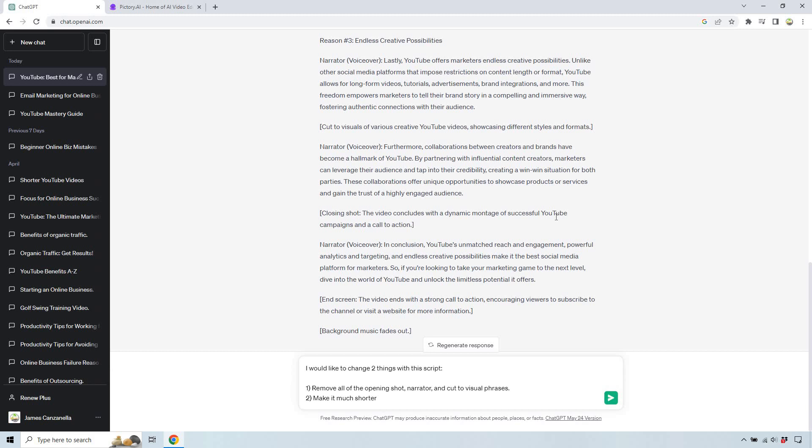I just want to show you a little bit of a shorter thing, because once you know how to create a smaller video, it's the same thing as creating a longer video. So I'm going to do this and I'll be back when it's done.